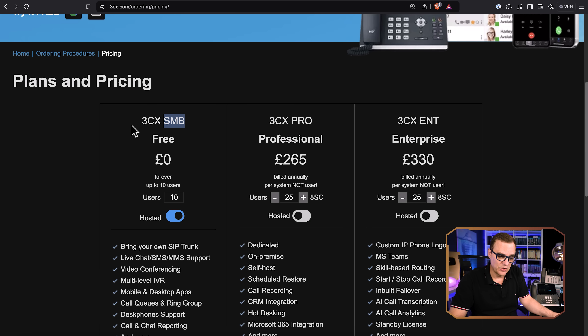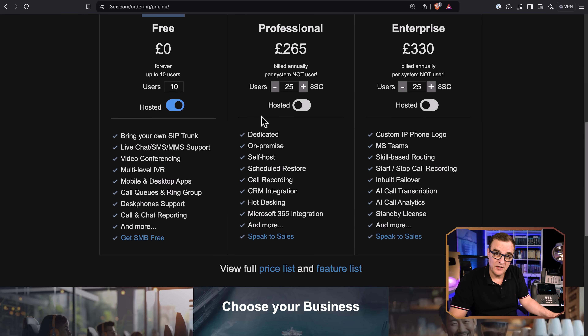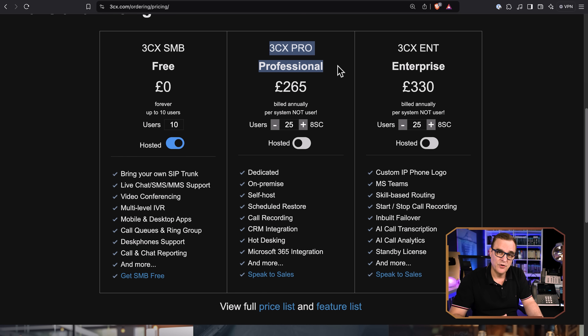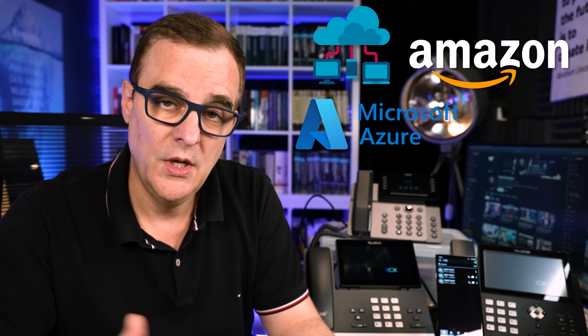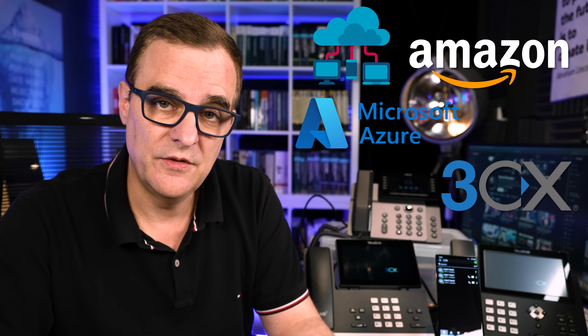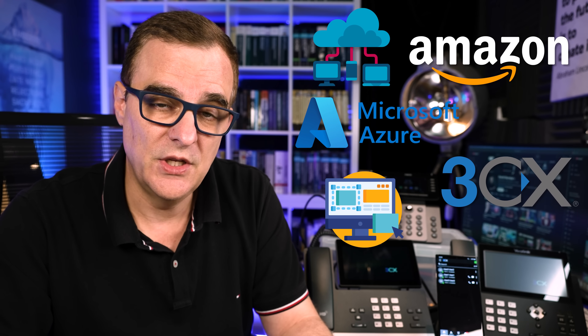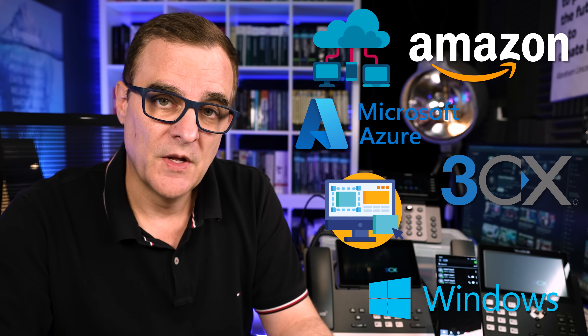So in this video, I'm going to show you how to set up the SMB solution — it's very easy to get this up and running. In subsequent videos, I'll show you how to set up a professional version and host that locally. You could host this in the cloud on Amazon or Azure, directly with 3CX, or you could run it within a virtual machine or even on Windows.